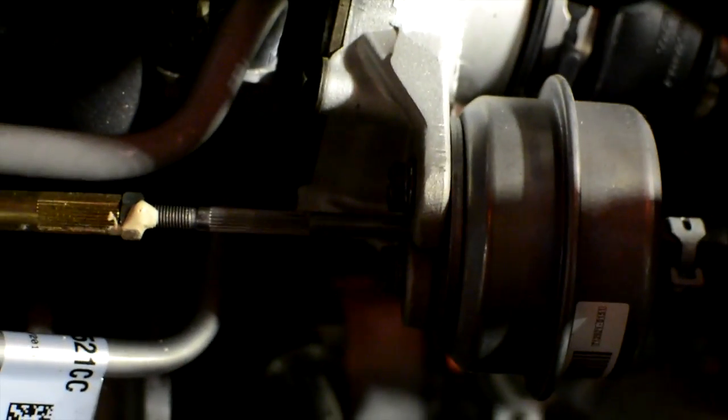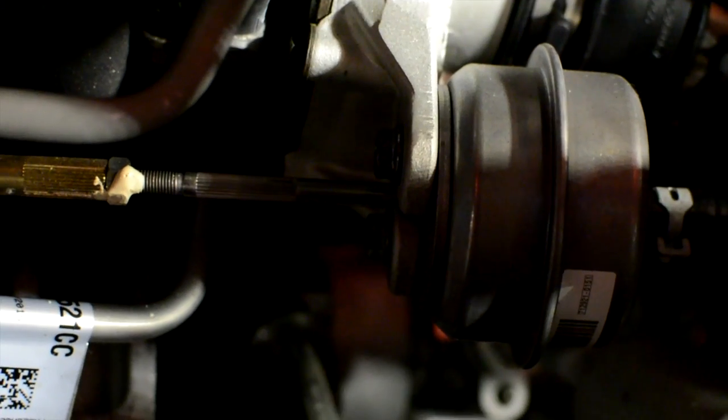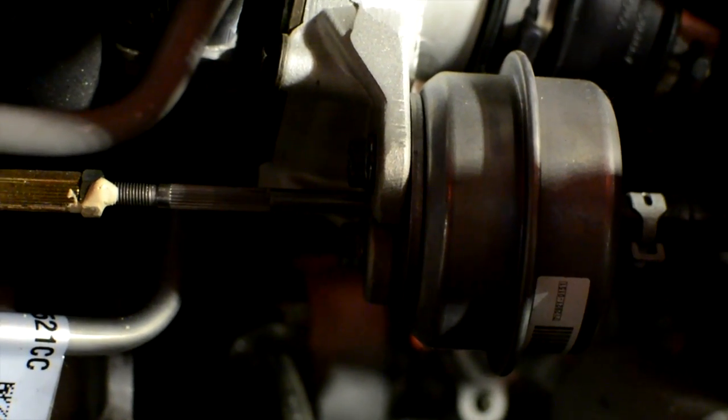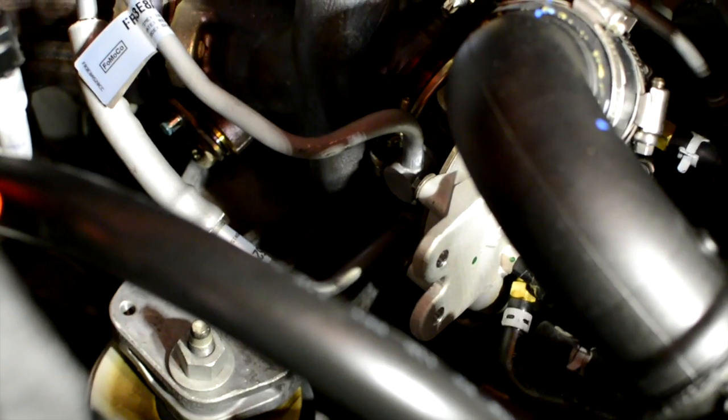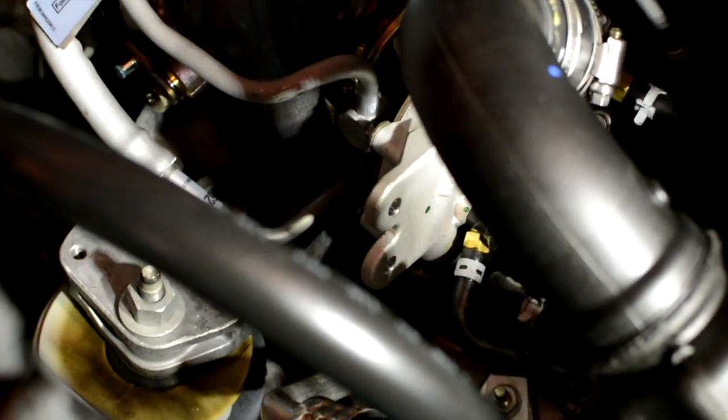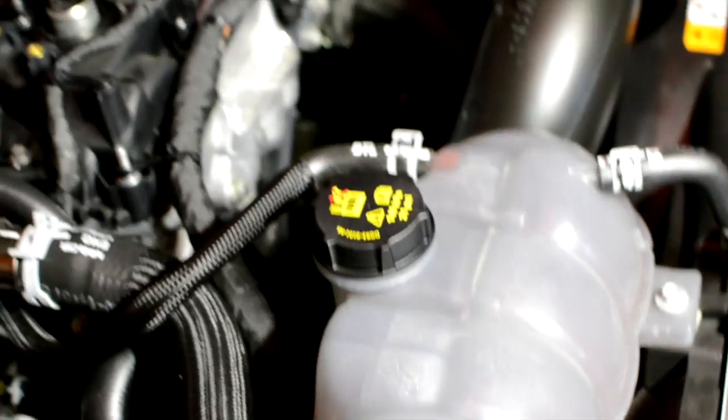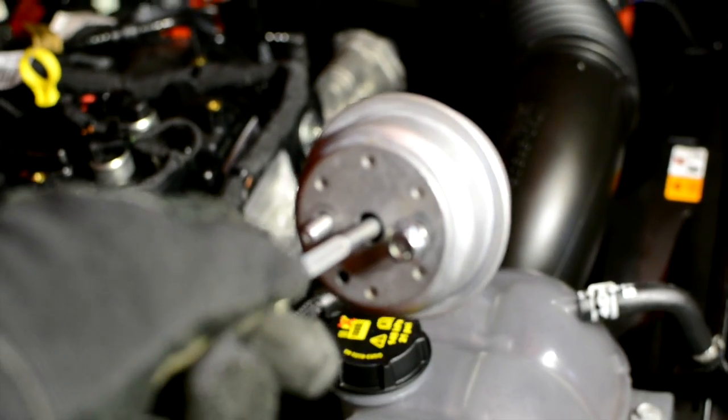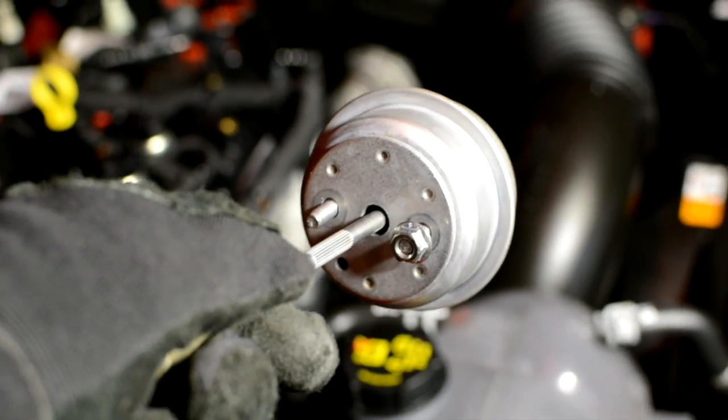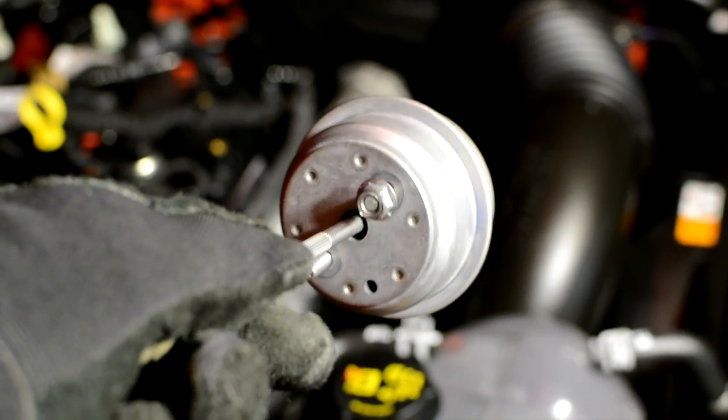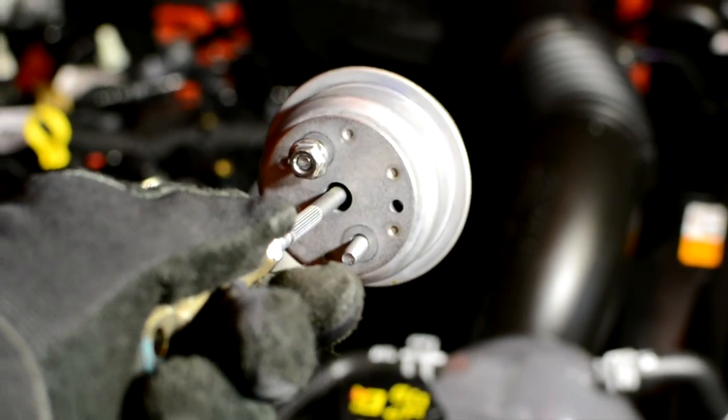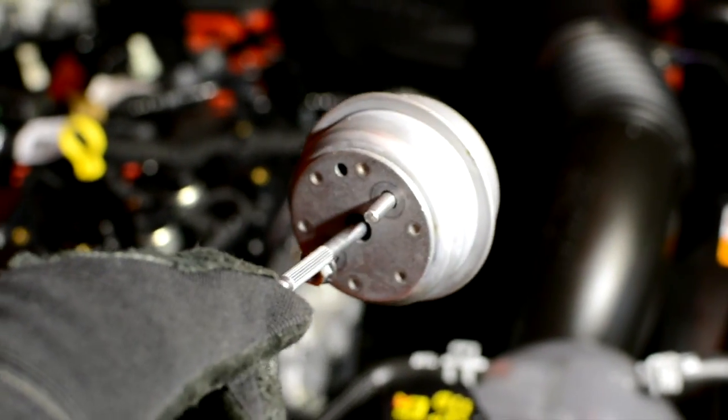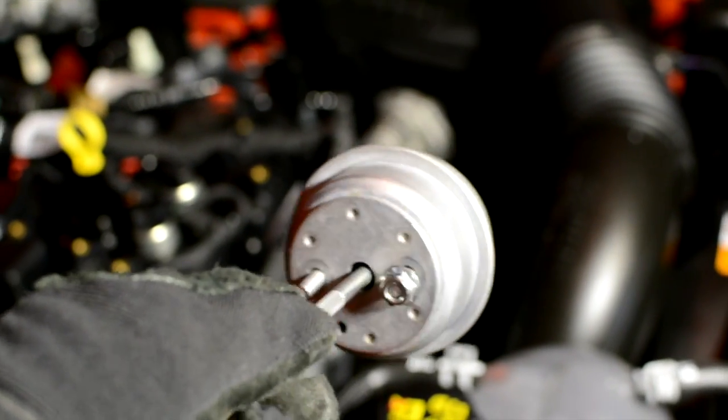We pulled the two nuts off the back of the stock actuator. You can see it's disconnected from the flapper and the bracket that's mounted outside the turbo compressor cover. This is what the stock actuator looks like. You take the 10 millimeter nuts off the back and it just slides right out.